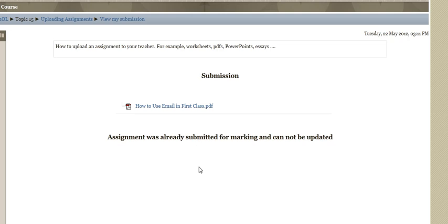Then it says here it shows you this is the submission. The assignment was already submitted for marking and cannot be updated.